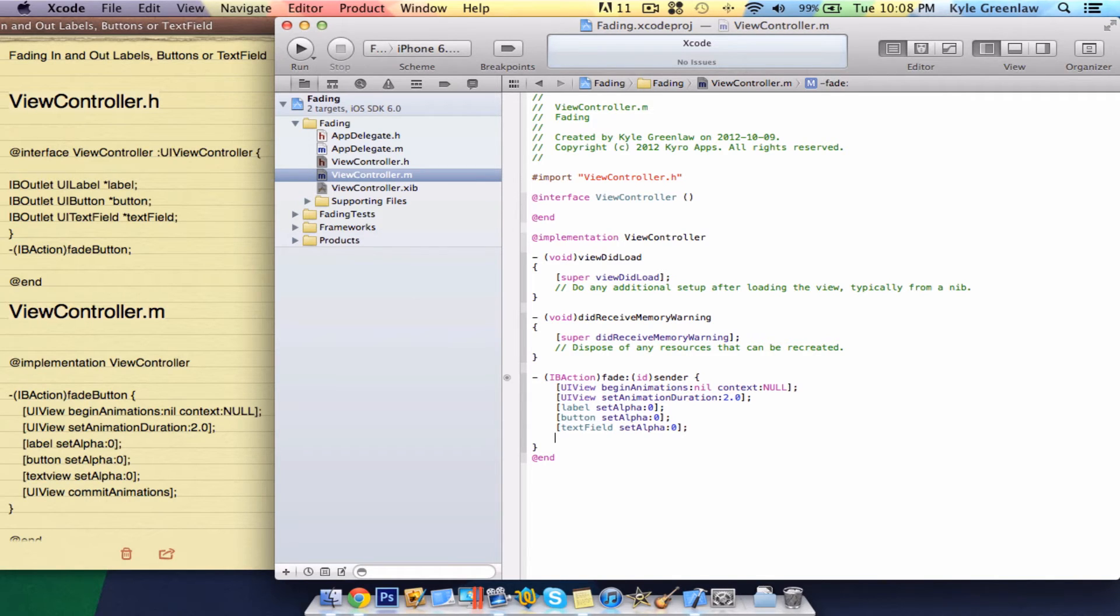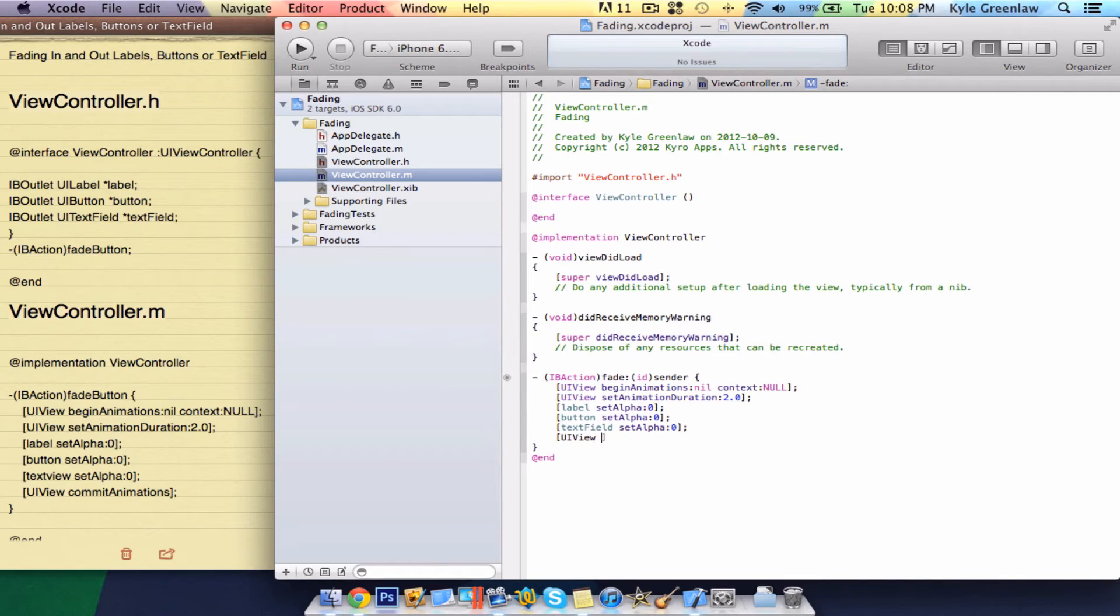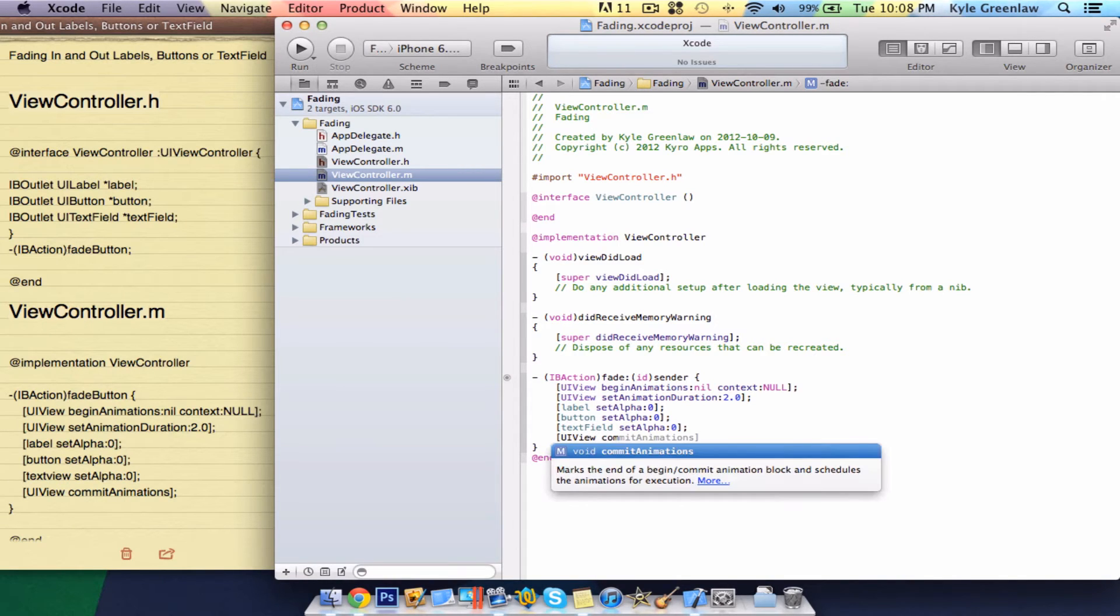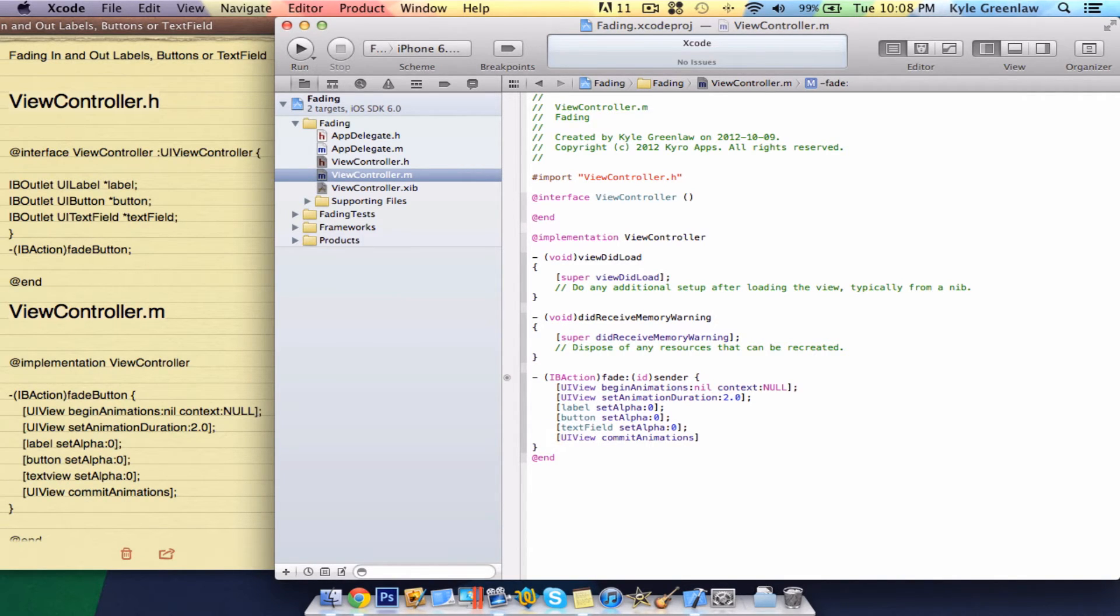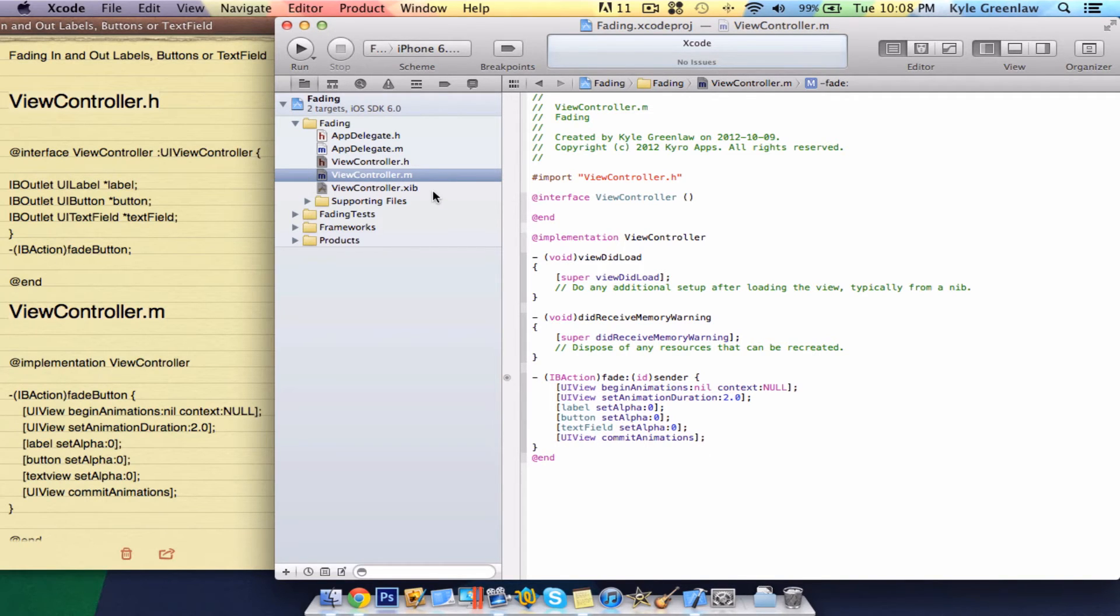Now, we are going to commit to it. So, UIView, space, commit, animations. And close with a semicolon. That is it for all the code. It is all linked up.